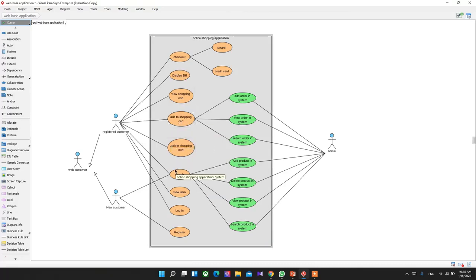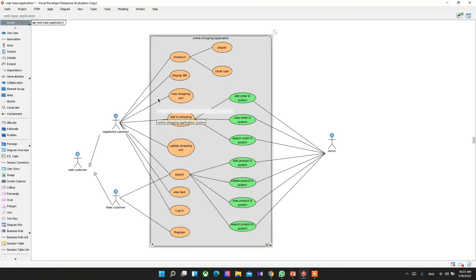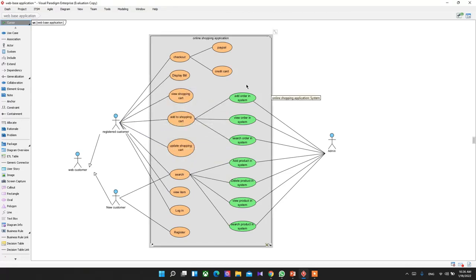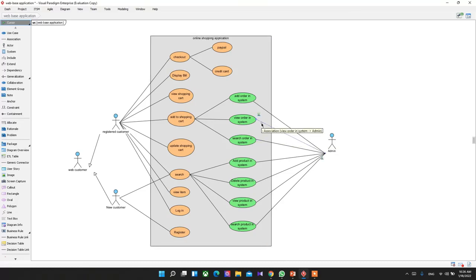Registered customers can check out products, display the bill, view the shopping cart, add products to the shopping cart, update products from the shopping cart, and search products. New or unregistered customers can also view and search products. Registered customers can log in, but new customers must register the application first to access all other facilities. On the admin side, when a user adds items to the cart and purchases, the admin can add orders into the system and view or search orders.